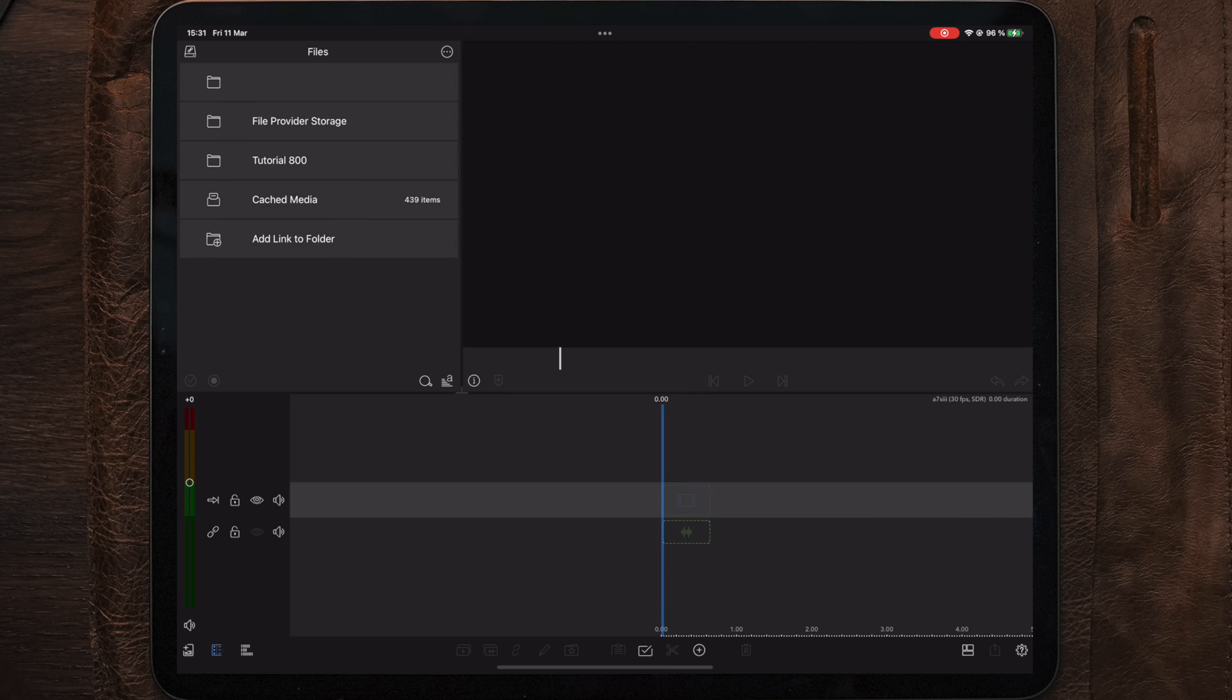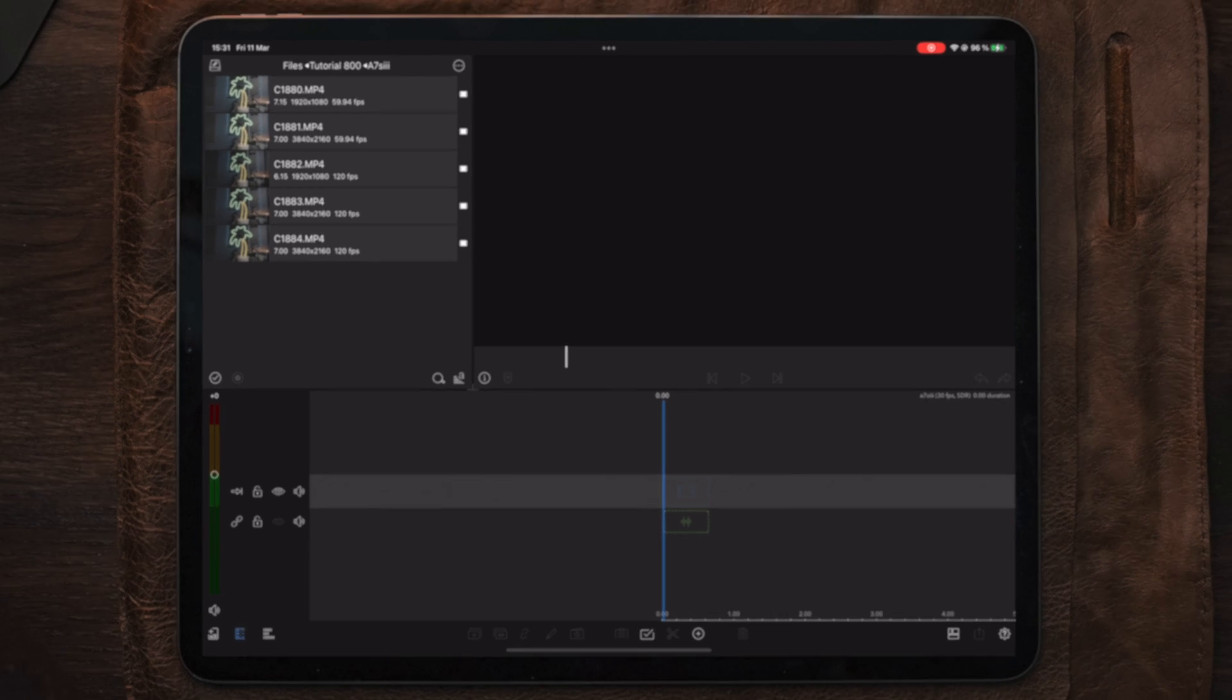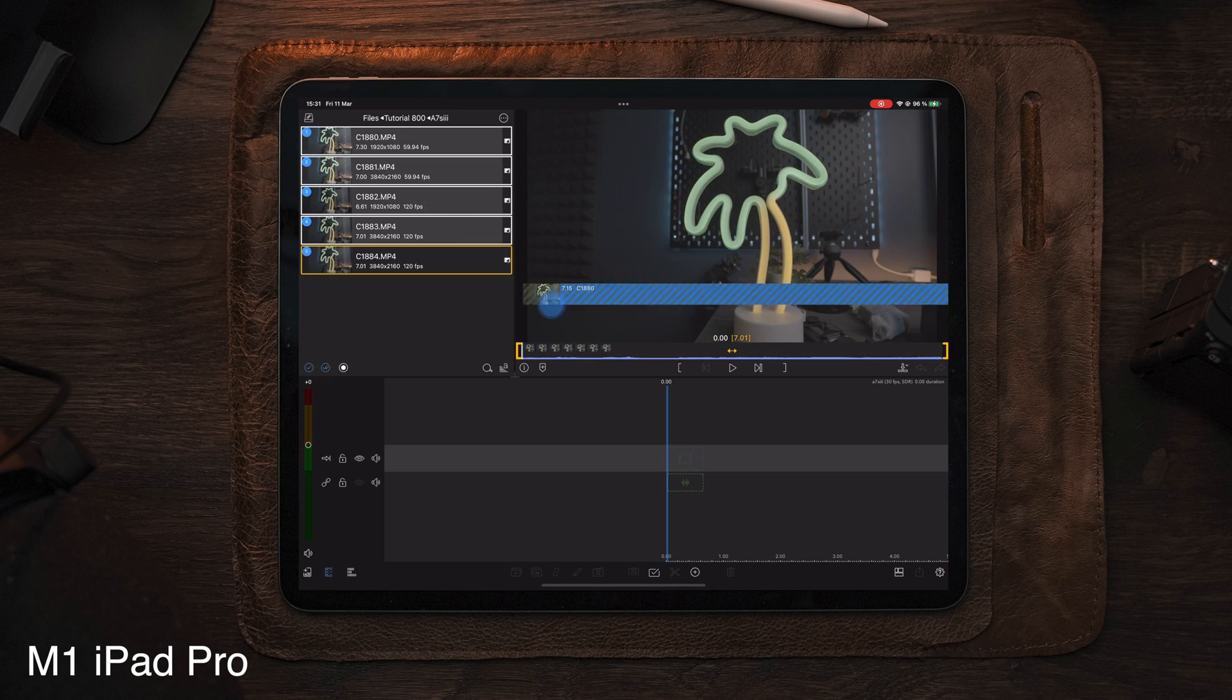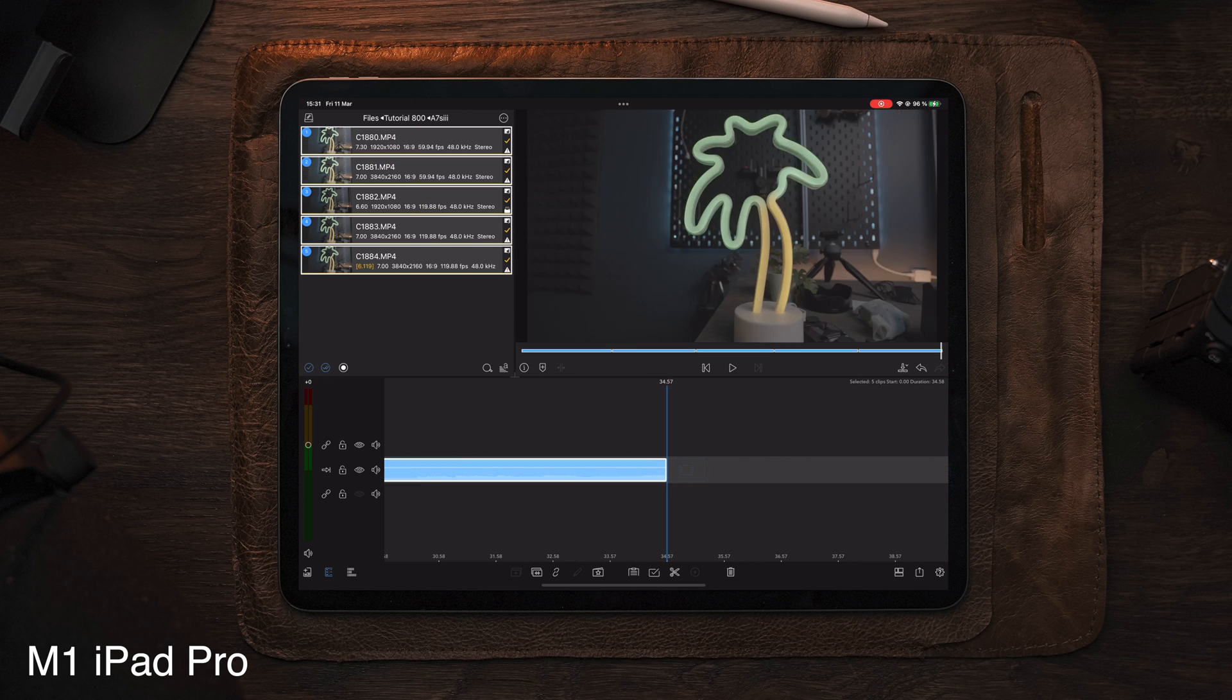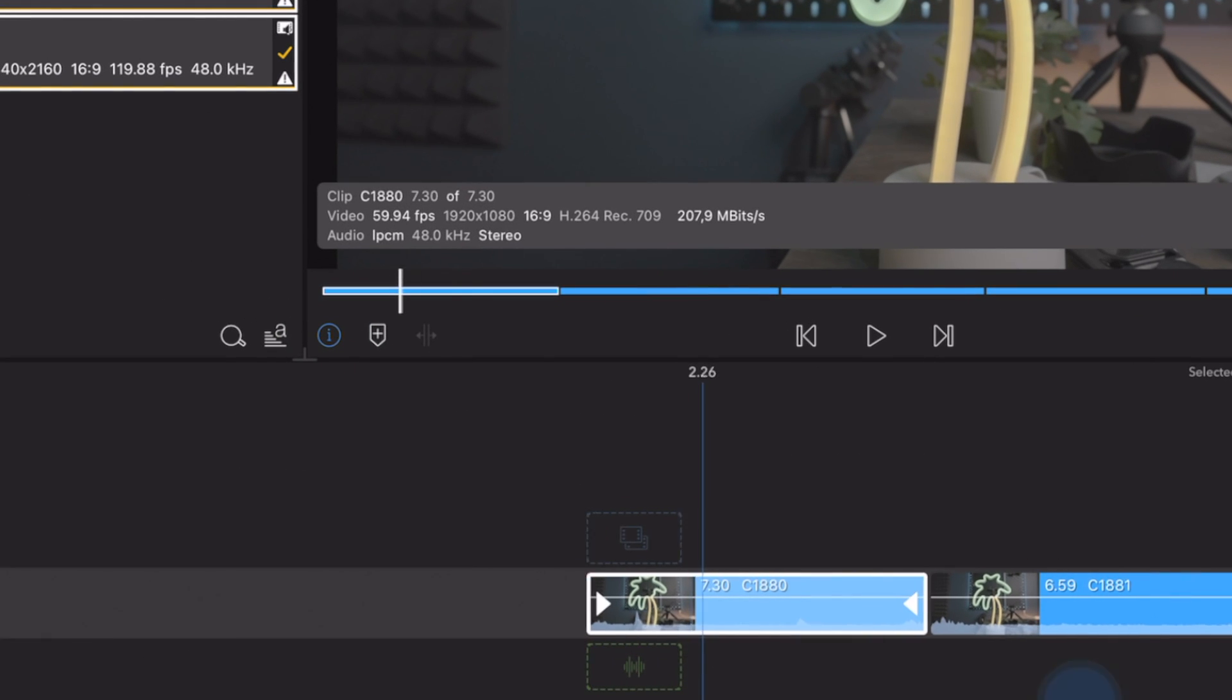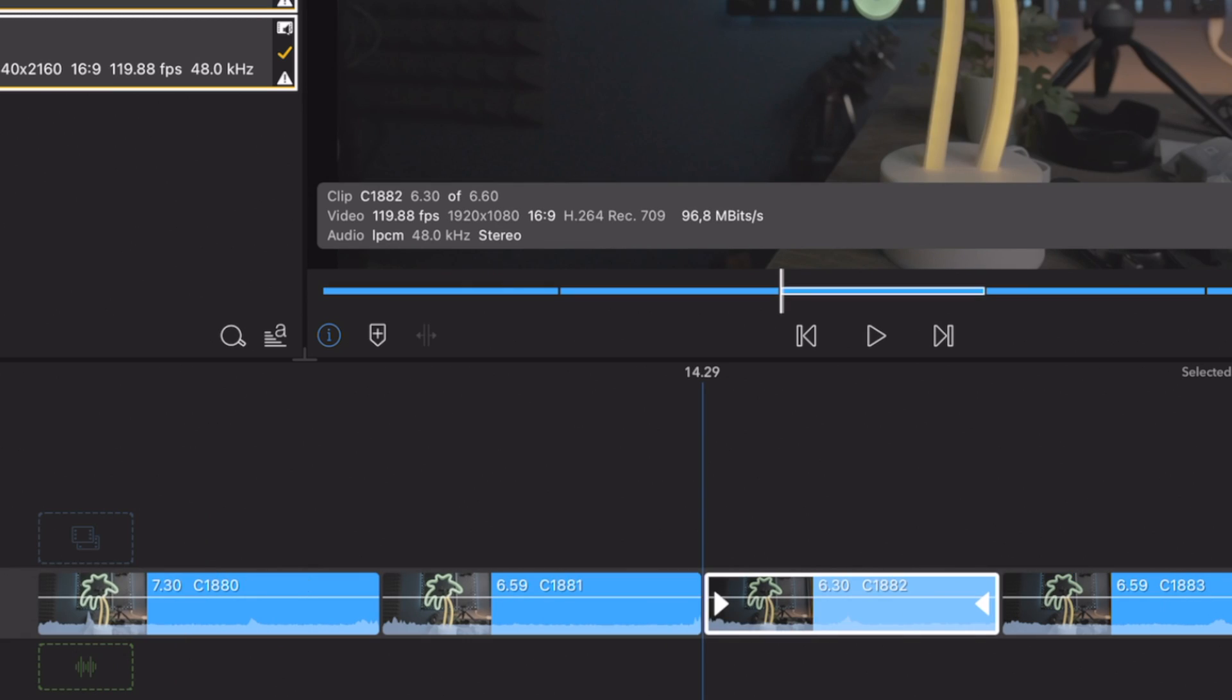Now selecting the Tutorial 800 folder, we can see the subfolders. Since we only put files in the A7S3 folder, we're gonna tap on this. Here we can now see all the five files recorded. Selecting all and dragging them over to the timeline, we can now start editing. If we select the Info button and tap on the different clips, we can also see the difference in resolution, quality, and bitrate.